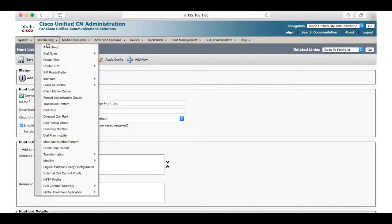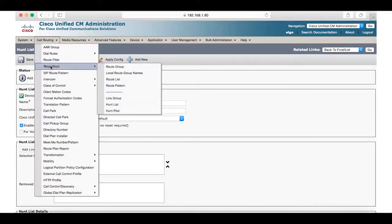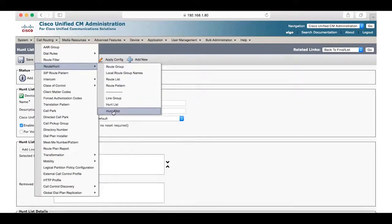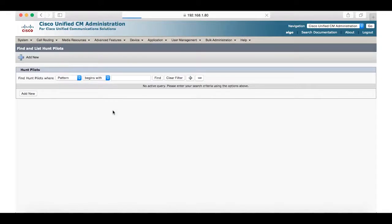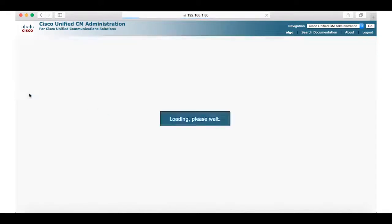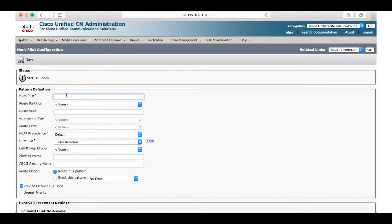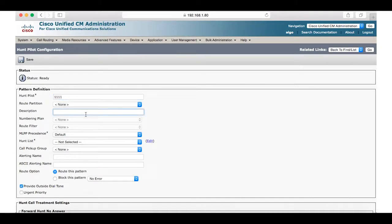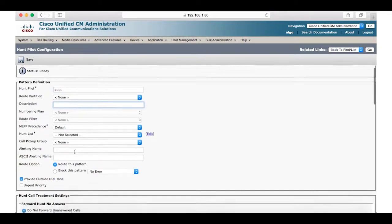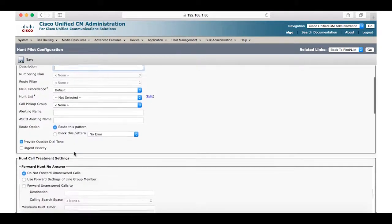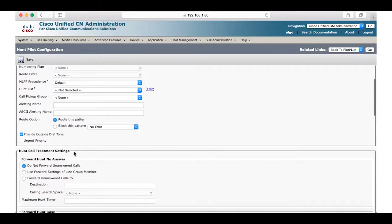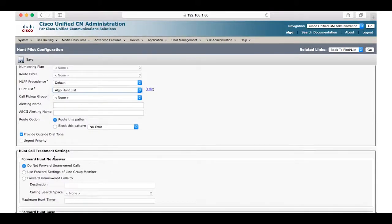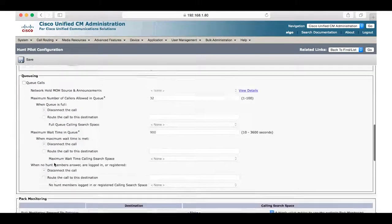The next step is to create a hunt pilot through call routing. Select route hunt and select hunt pilot, add new. Now for hunt pilot assign a number which will act as the hunt group's extension. Here we will choose 1111. Under the hunt list select the hunt list we just created by scrolling down and clicking save.